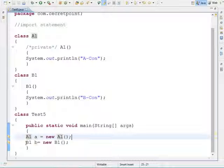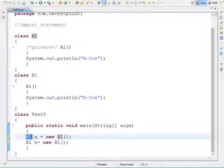Whenever the JVM encounters the 'new' keyword, it sends a request to the heap manager to create an object based on the instance member size. That is a separate topic we will discuss in a later video. First let's see what output this program will produce.